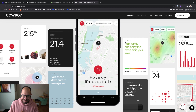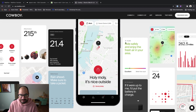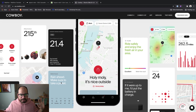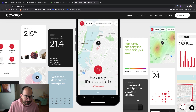We're looking at the site for Cowboy. They make electric bikes and this section is devoted to information about their companion app. One of the things you might notice is that even though there are lots of different types of content here — a leaderboard, a map, a heat map, a weather forecast card — it feels like it's all part of the same system because all these components are nested inside of the same aspect ratio cards.